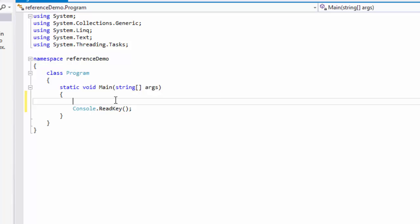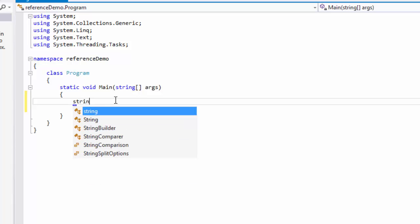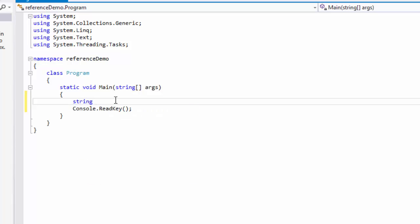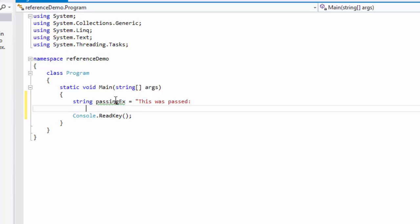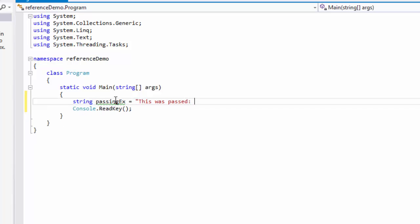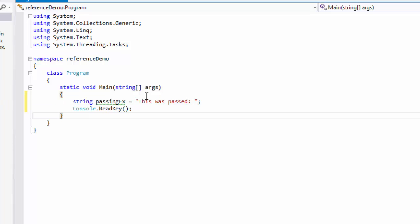So what I'm going to do is I'm going to start with just a regular string and let's call it passing example, and we're going to say 'this was passed,' and then we're going to create a method here.